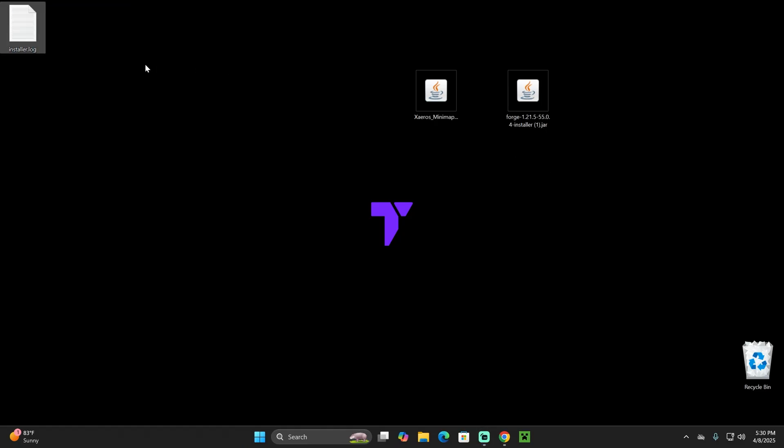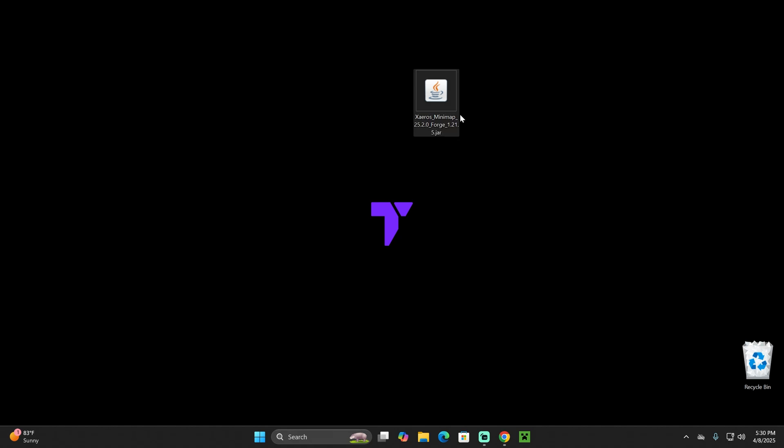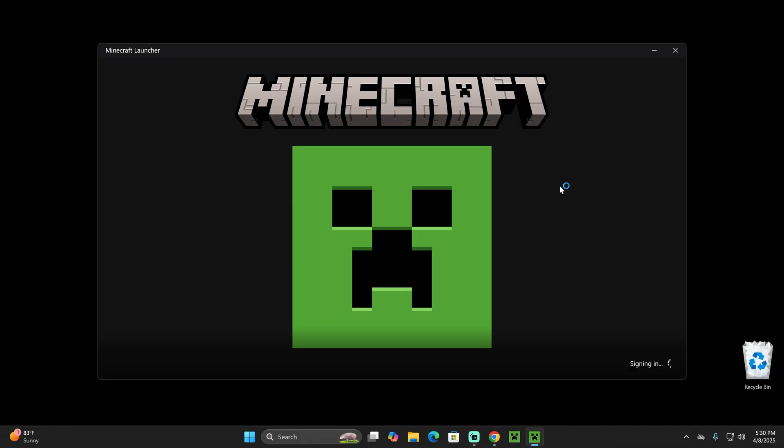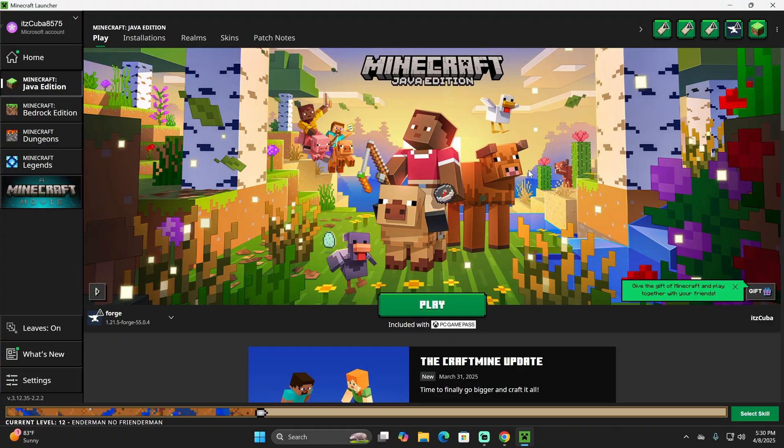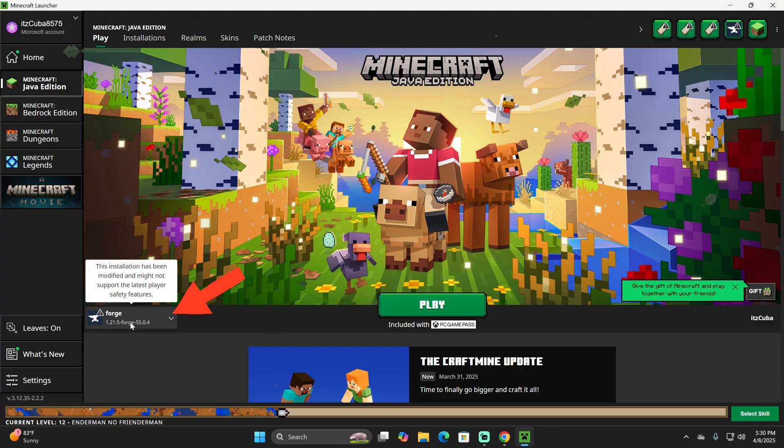That means we can get rid of the installer file from our desktop. Just delete it and keep your Xaero's minimap. To add this mod into Minecraft it's super easy. Let's open our Minecraft launcher. If we installed Forge properly, we should see it selected here automatically, as you can see down here.